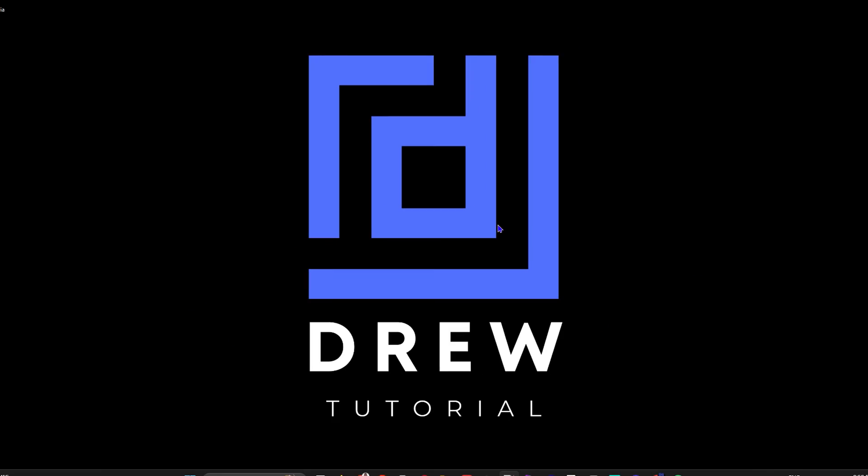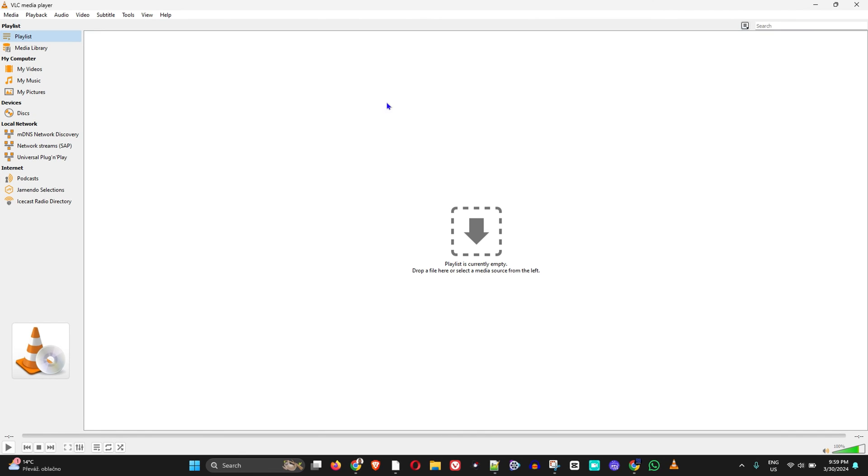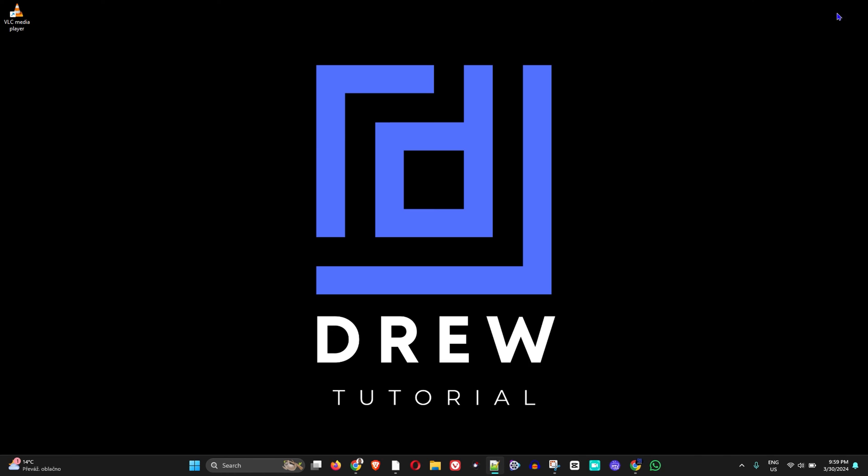The VLC player will be open and here it is. So VLC player is open and it's working. Very easy and very simple. That's how you can easily download VLC player on your Windows 11 computer.